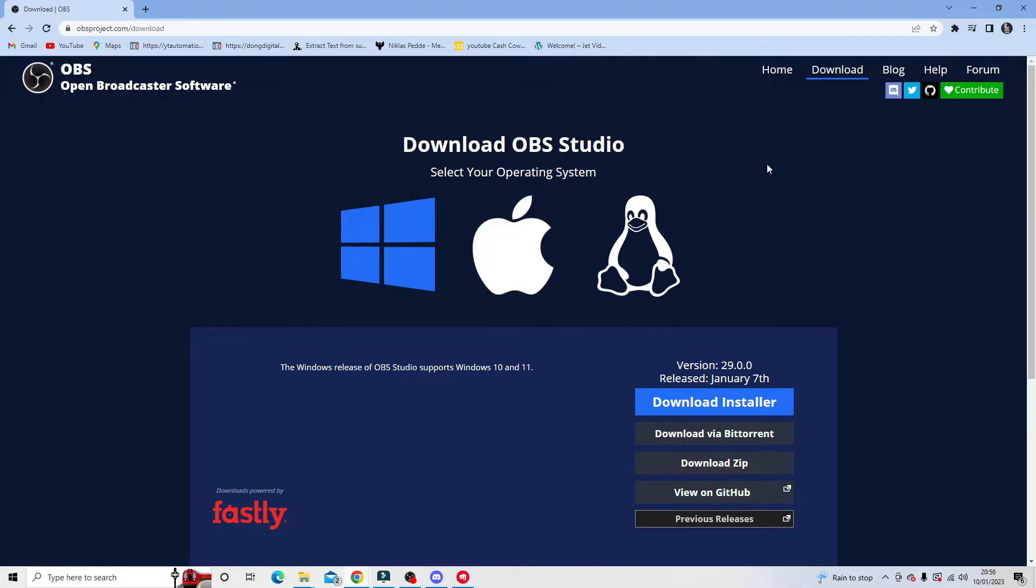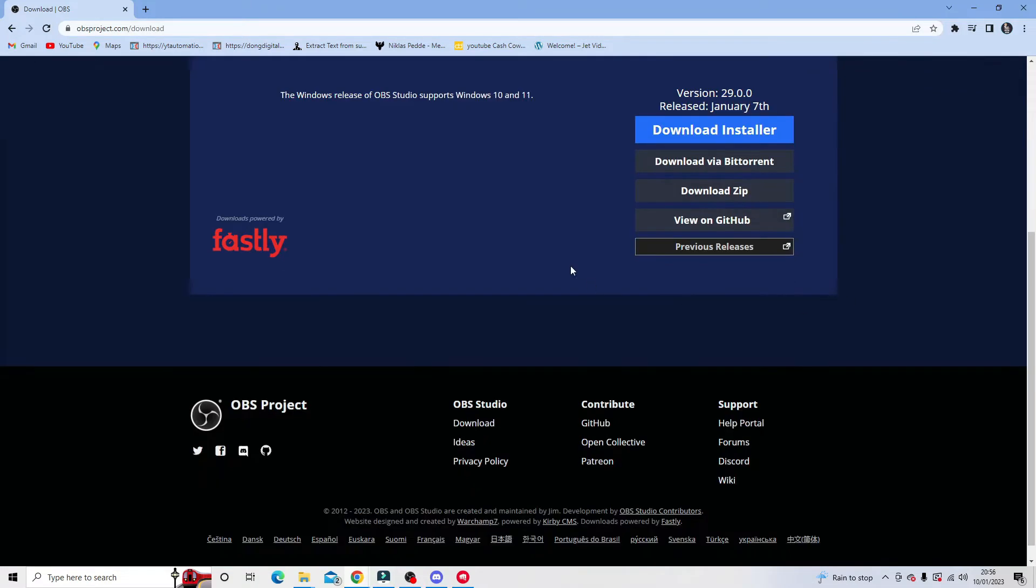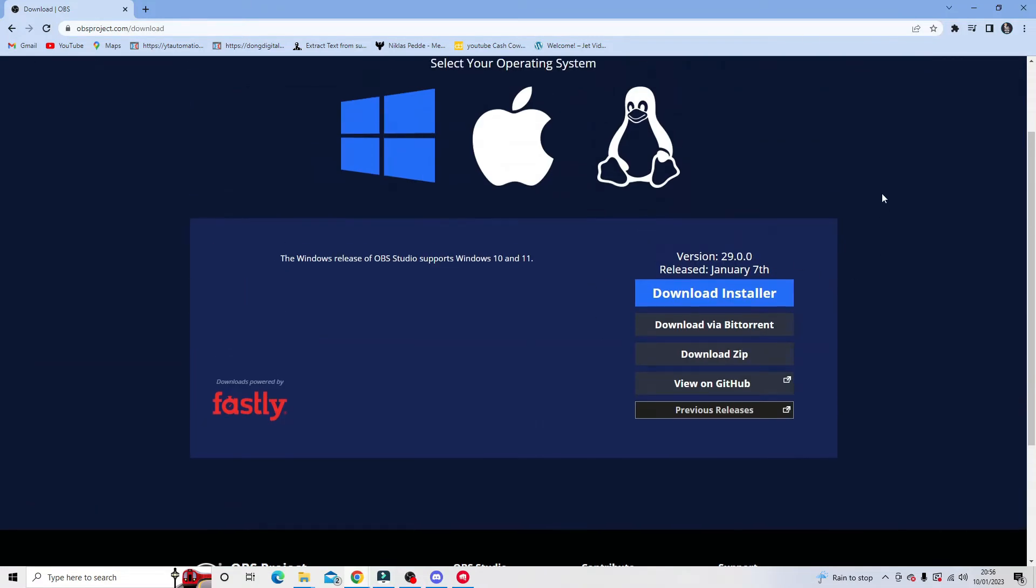From here, simply select your operating system—Windows, Apple, or Linux—and you'll be able to download the installer. Once that's downloaded, reload Discord and come down to your settings.